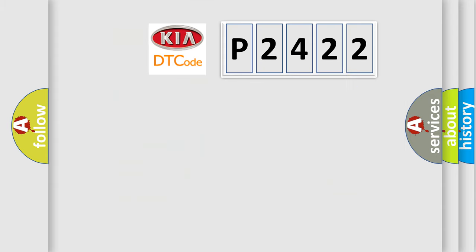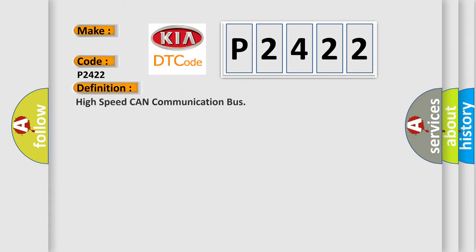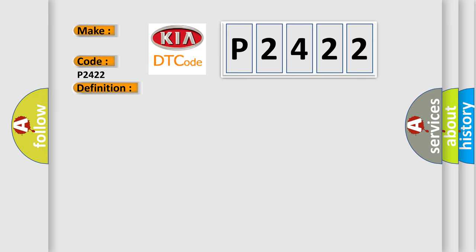So, what does the diagnostic trouble code P2422 interpret specifically for KIA car manufacturers? The basic definition is High-speed CAN communication bus. And now this is a short description of this DTC code.